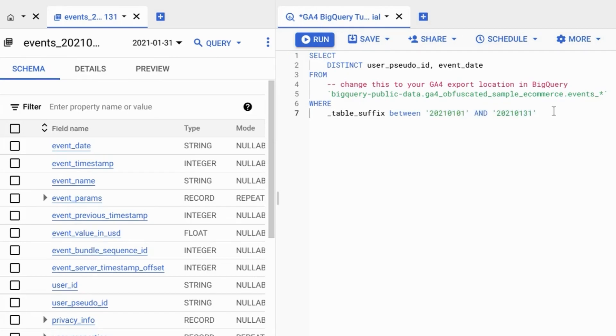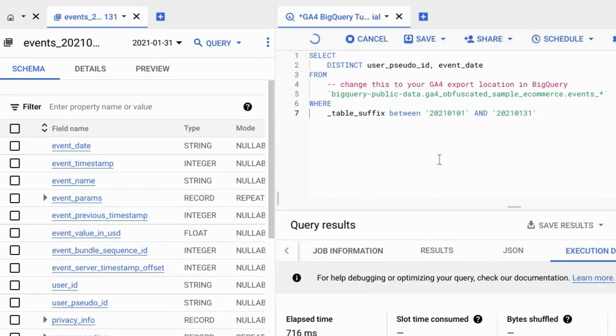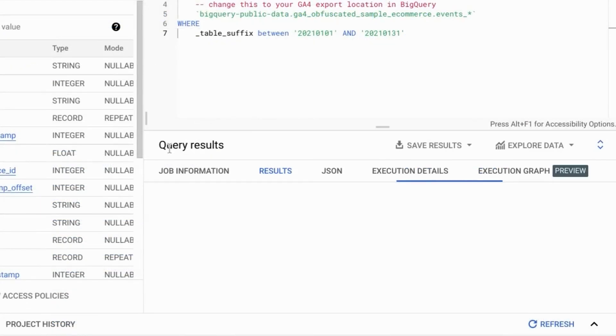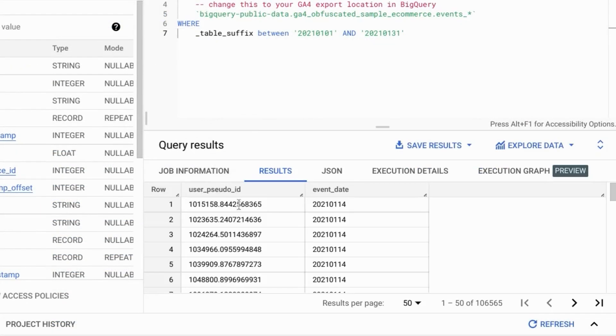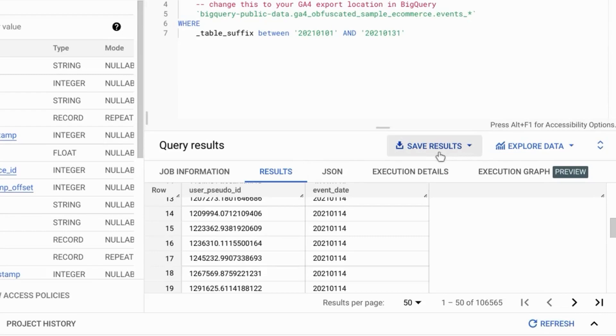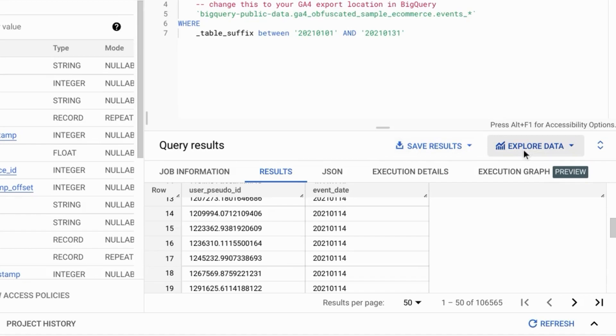And when we run this query, it'll give us the data in this pane below. So we can see the pseudo anonymous user IDs along with the event dates. Then you can save the results or explore the data in other applications.